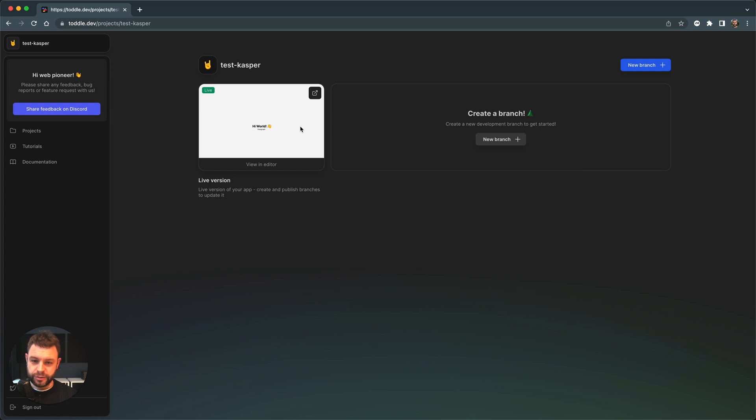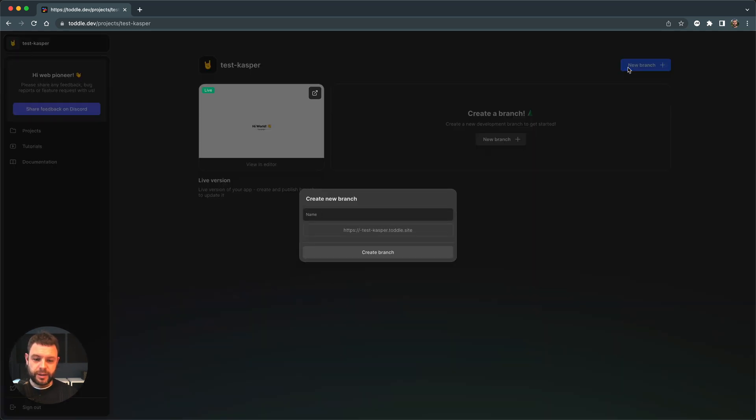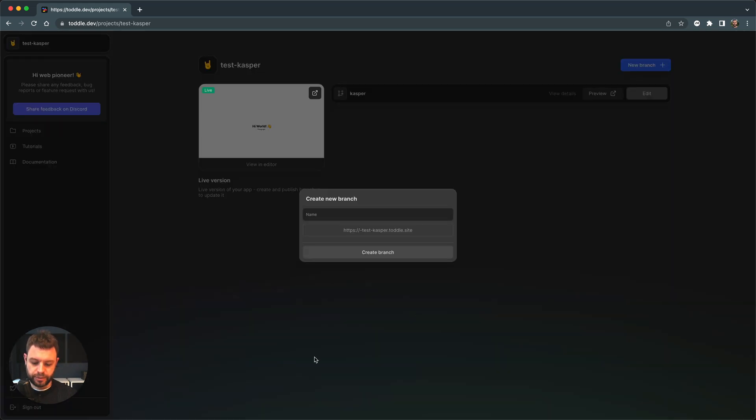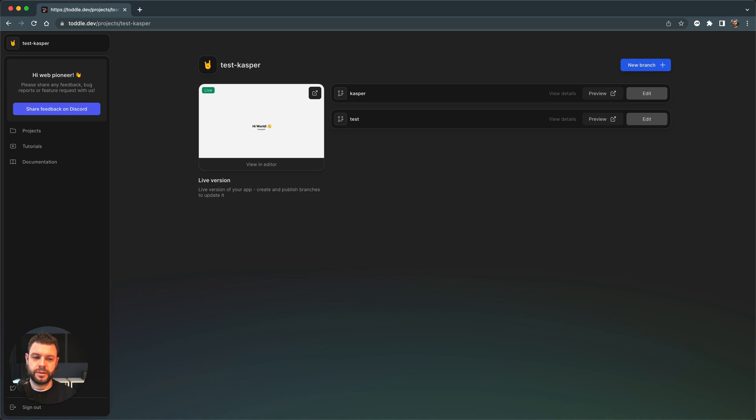If I want to continue updating my app, I can just create a new branch and I can create as many branches as I want. There's one branch called Casper, another one called test and so on and so on. I can always go and preview the particular version of my branch.